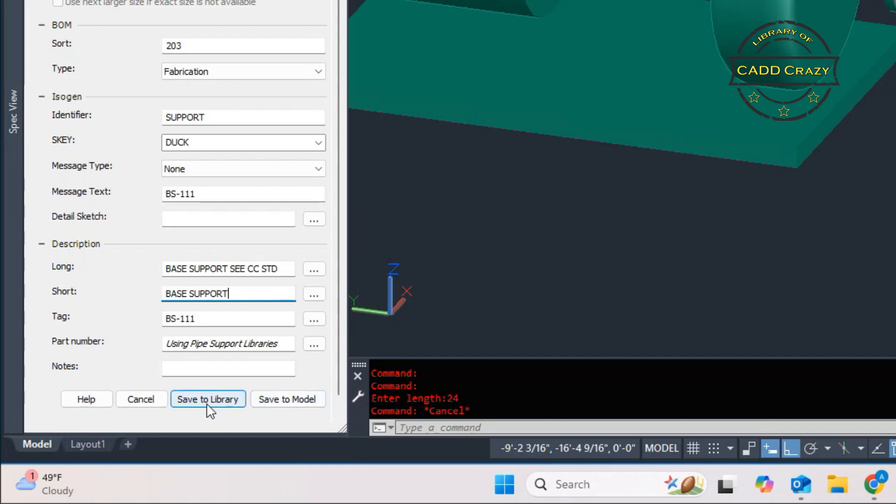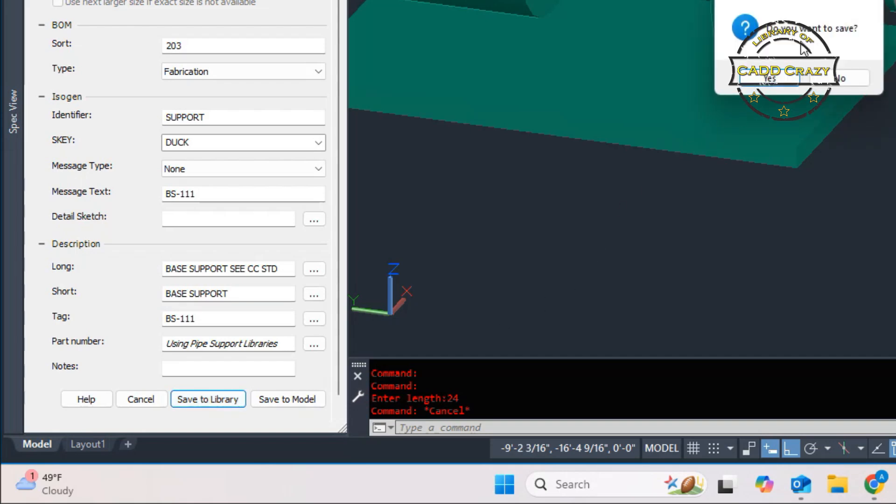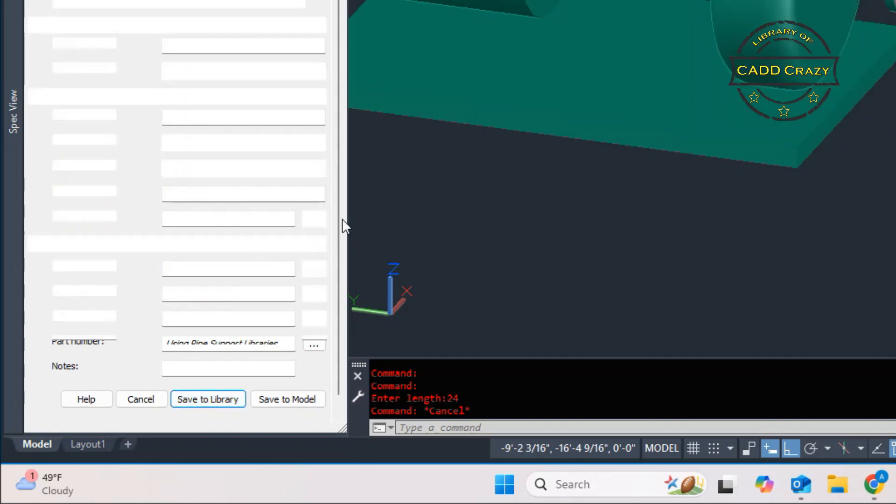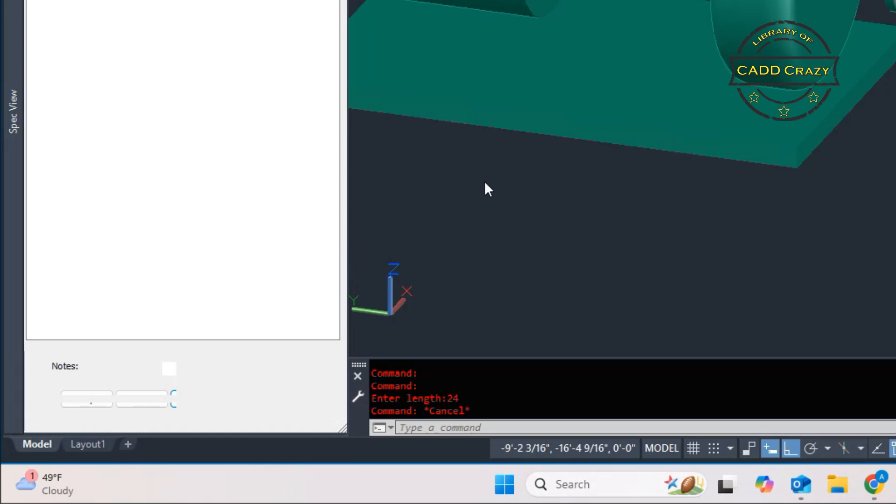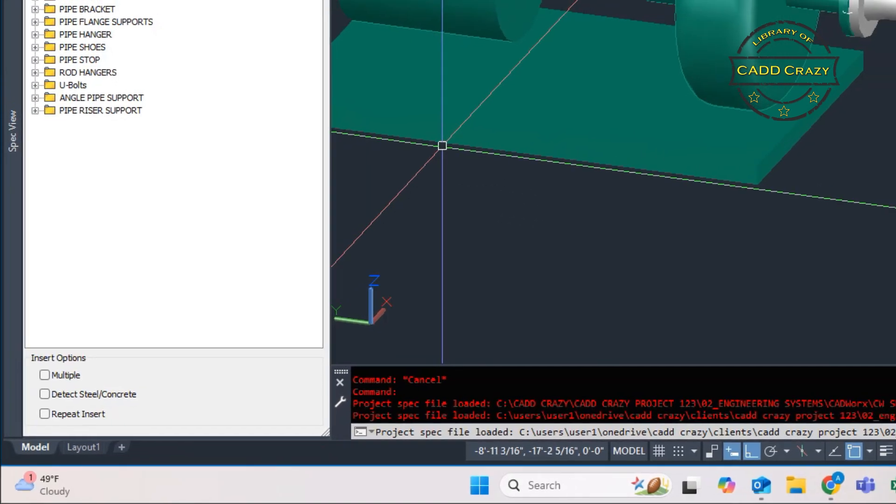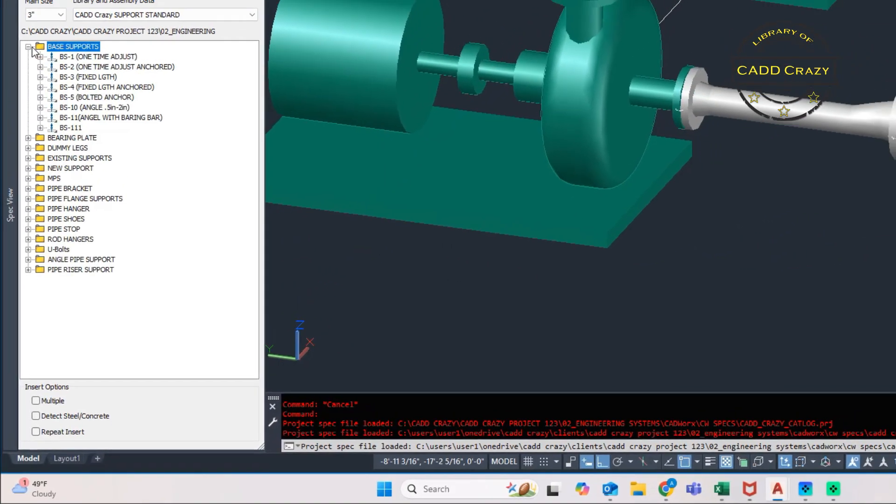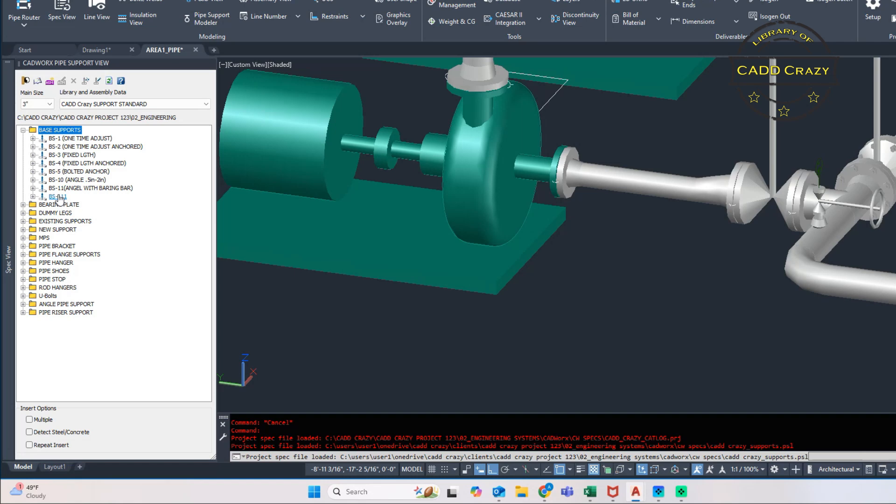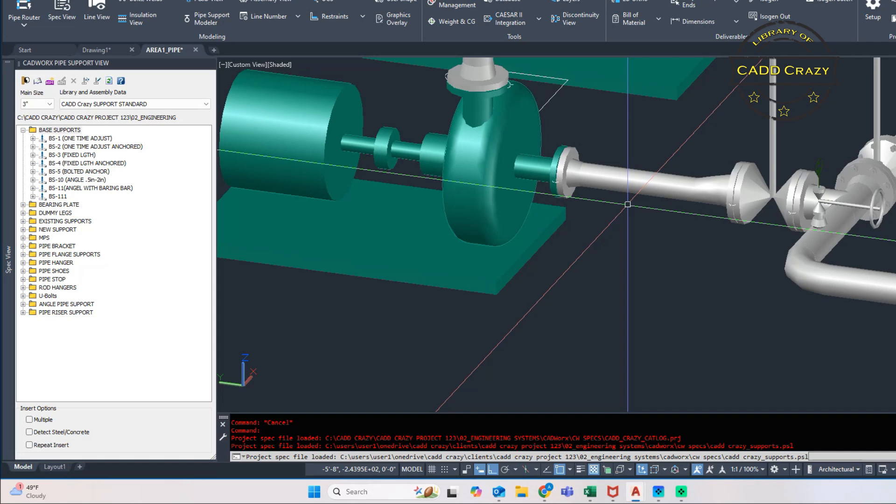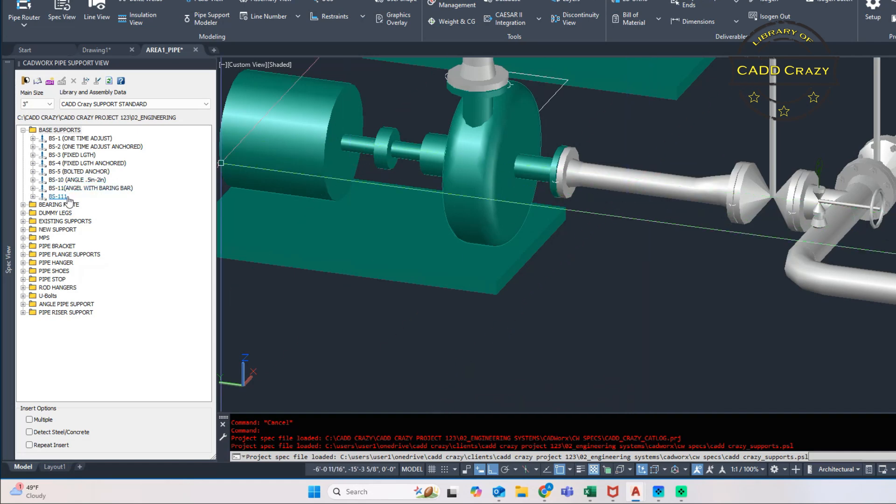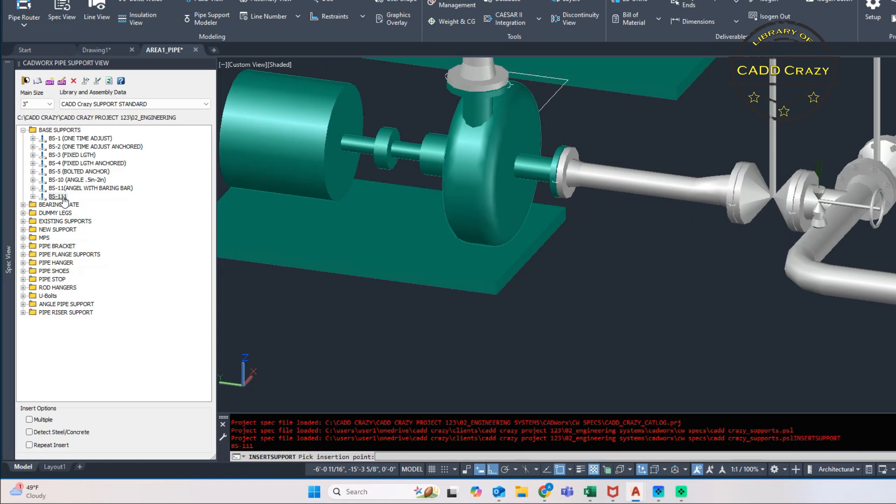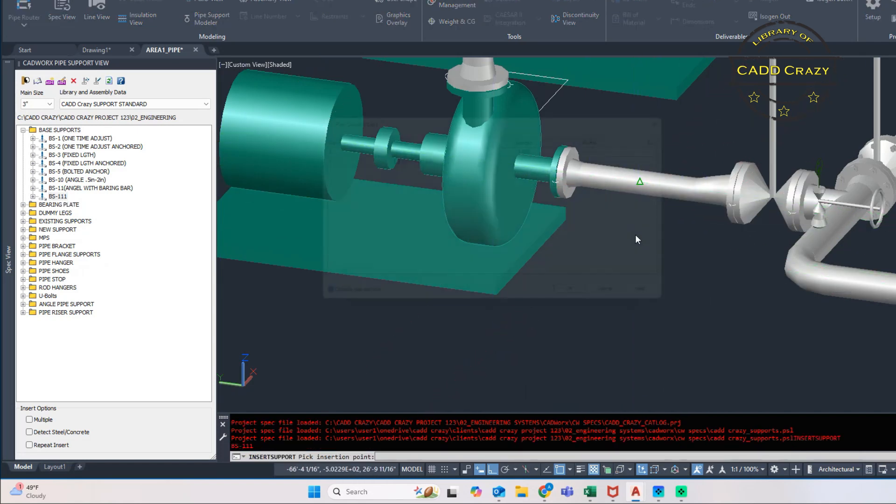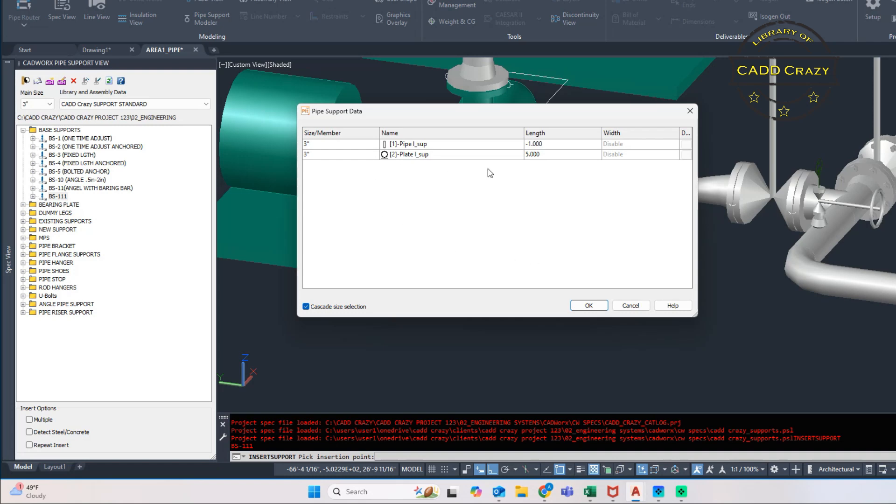So if we do actually save to library, do you want to save? Yes. And then we go over to base support. You can see there's BS 111. Now, if we had selected save to model, it wouldn't have saved it to the catalog or the spec, it would actually save it to the model itself. But since we saved it to the catalog or saved it to the spec, then we can use this multiple times. Now, if you did save it to the model, you could save that and use it over and over again, as long as nothing changed.